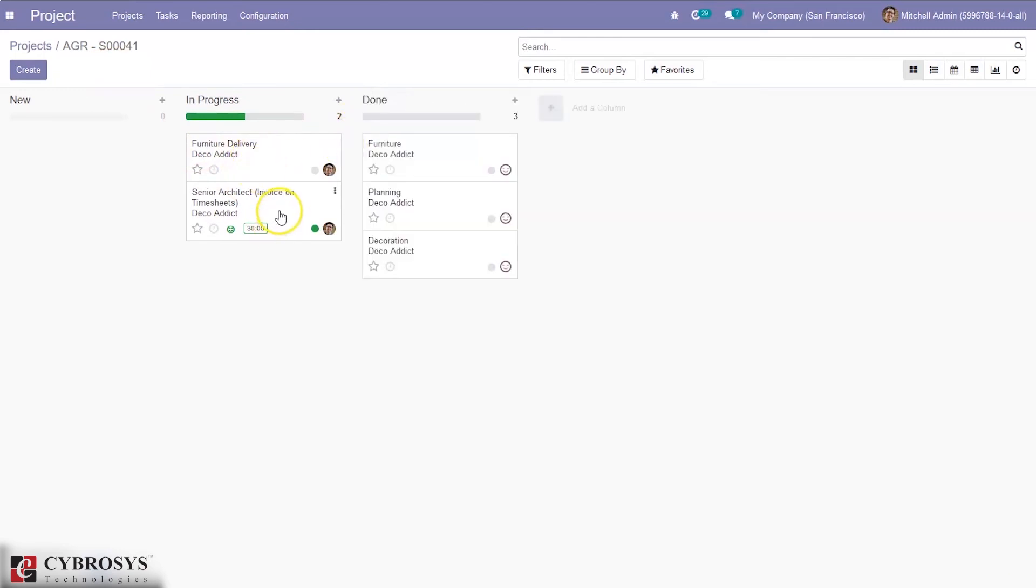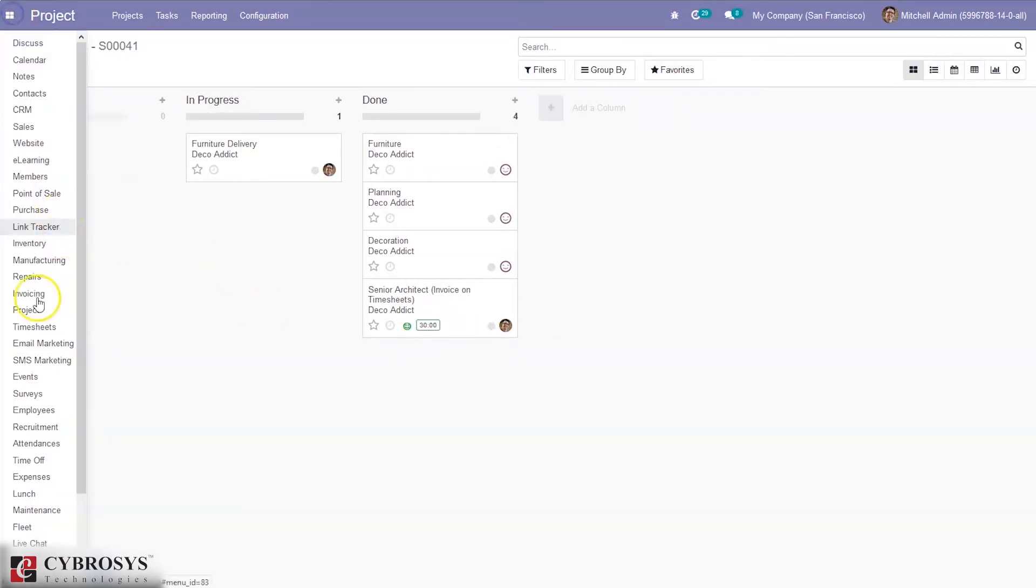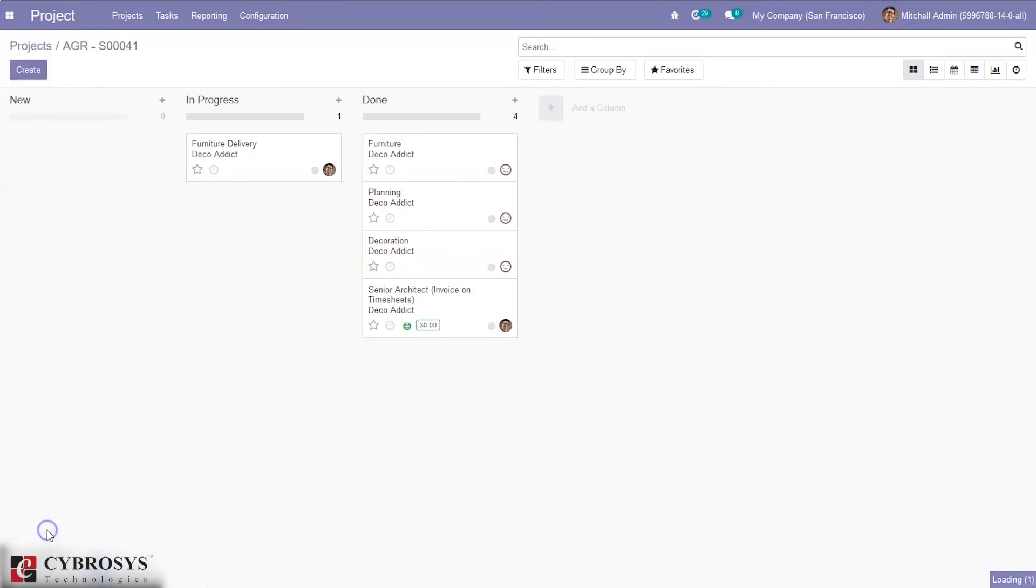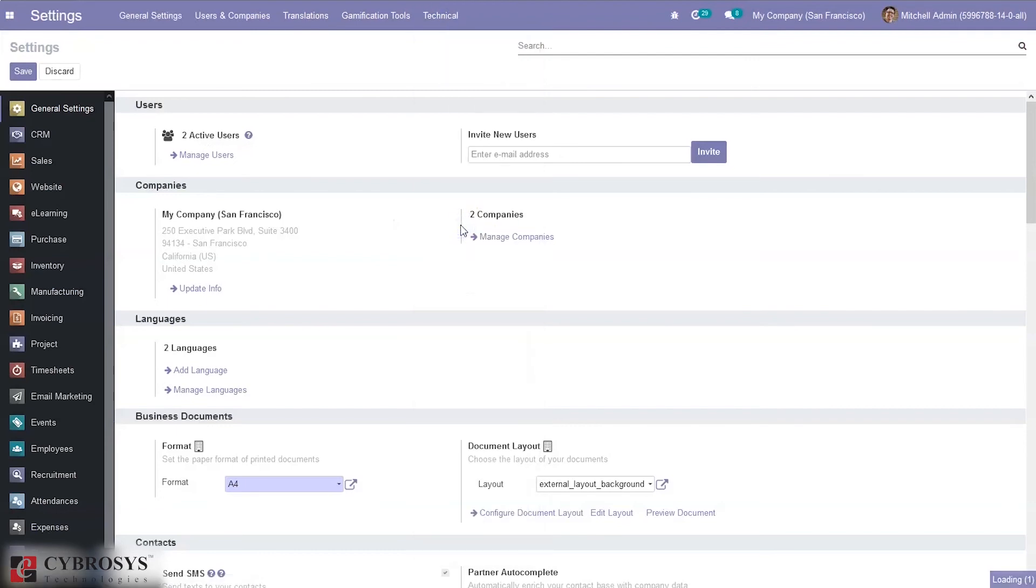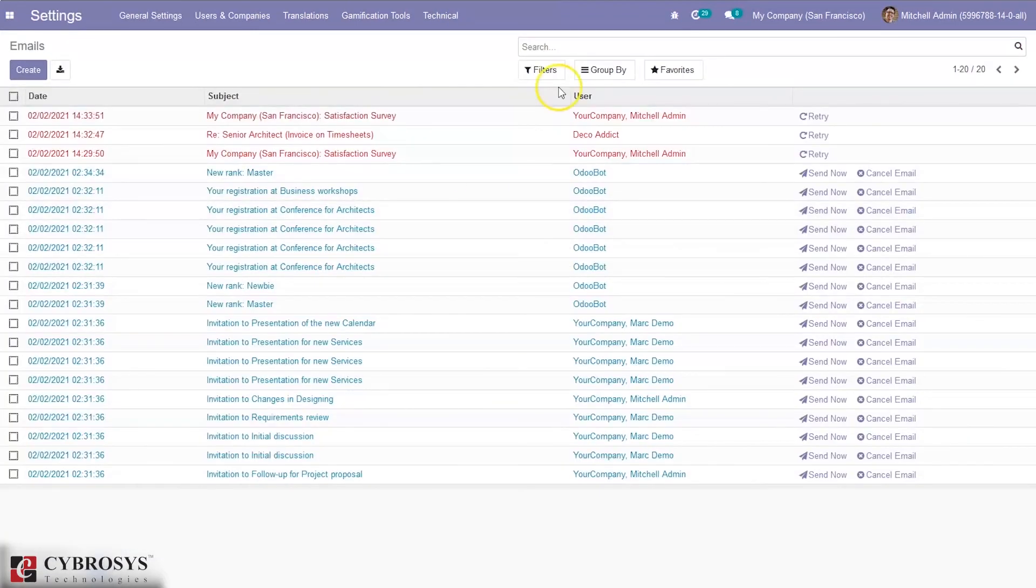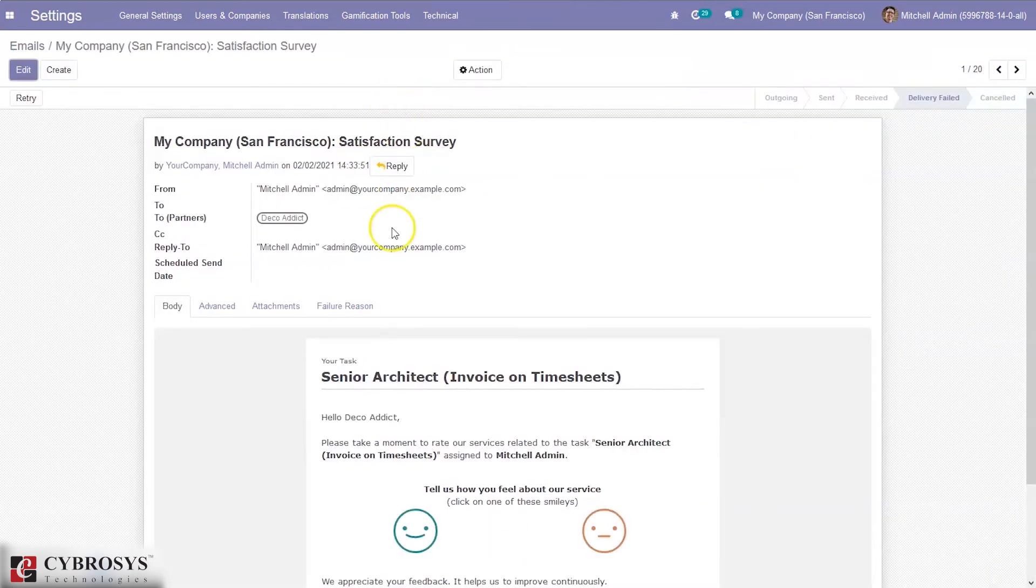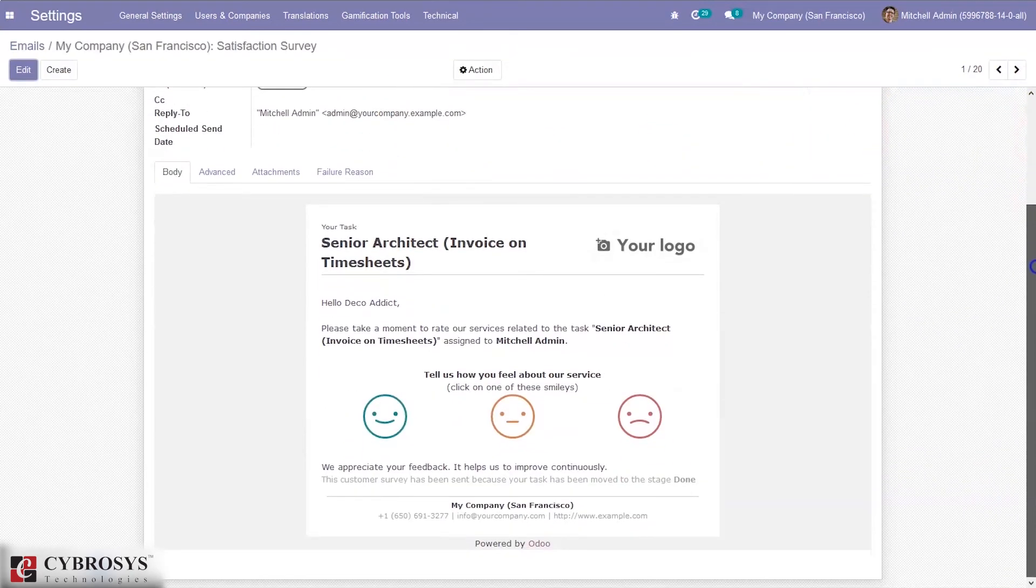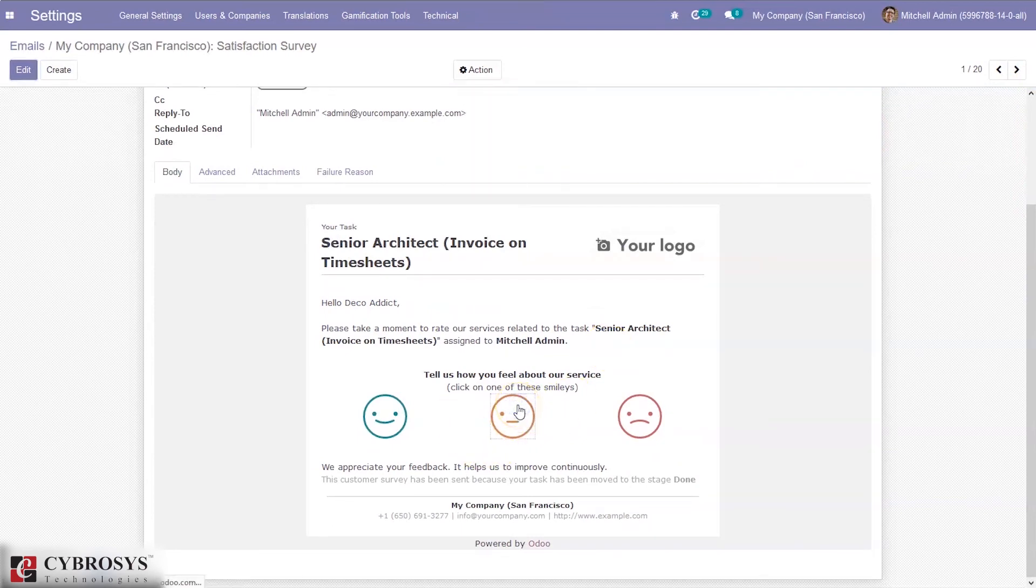Again, if I move this to done state, again an email will be sent to customer. If you check email, you can see the satisfaction survey. If customer gives a rating that is not satisfied...